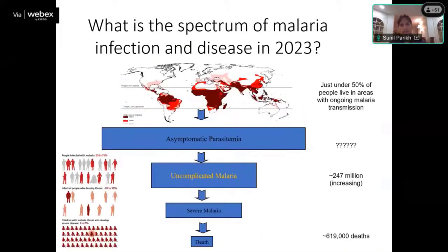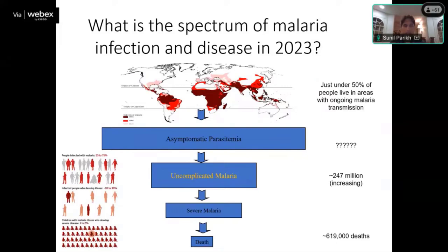After an infectious mosquito bite, the biggest bulk of individuals in endemic areas are likely asymptomatically infected. Current diagnostics such as peripheral blood smear and rapid diagnostic tests require about 10 to the 7th parasites to detect infection, leaving an incredible burden of disease undetected in the community.